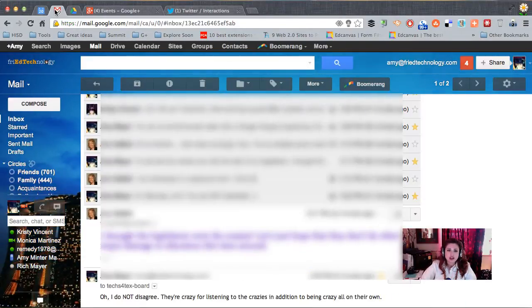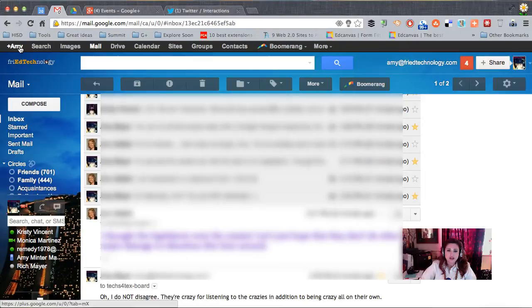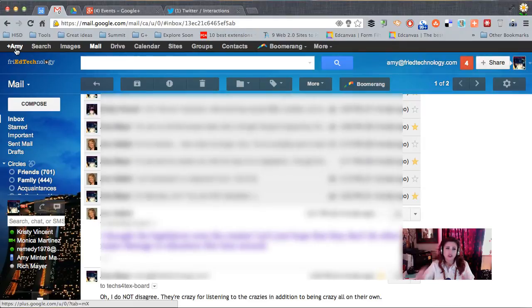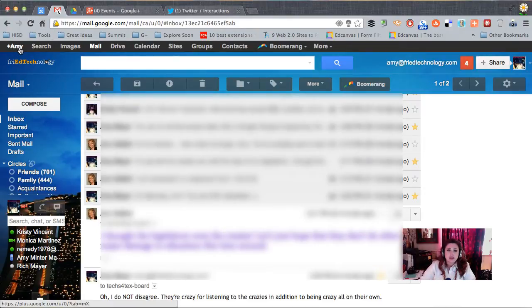So first of all, you're going to need to get to Google Hangouts and I get to mine right through here. So I just go to my email account, the one I want to use for the Hangout, and I just click my name up here in the top left.